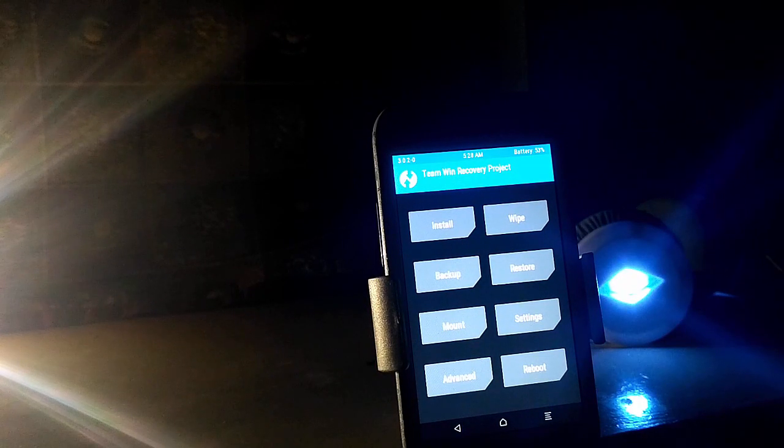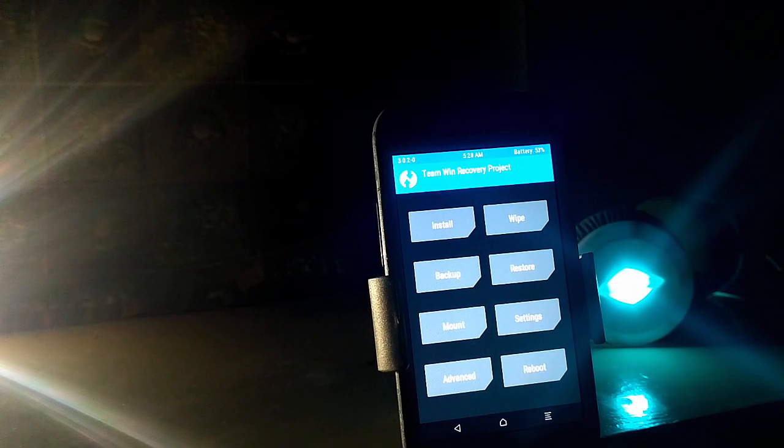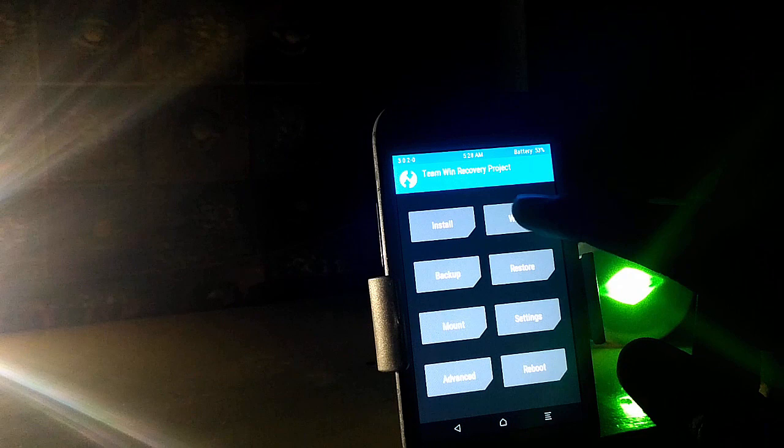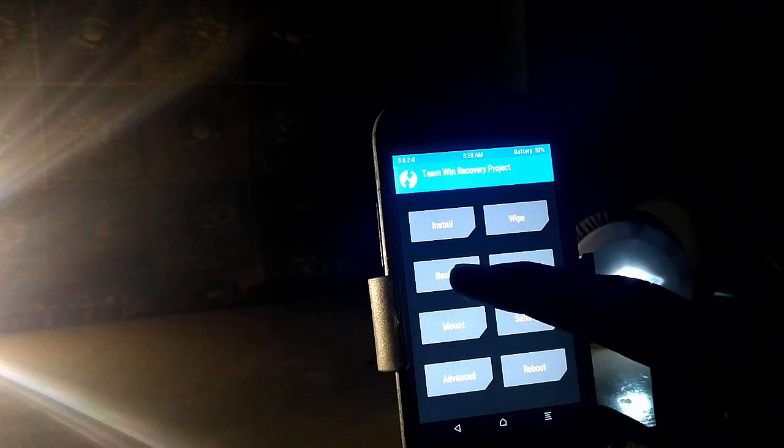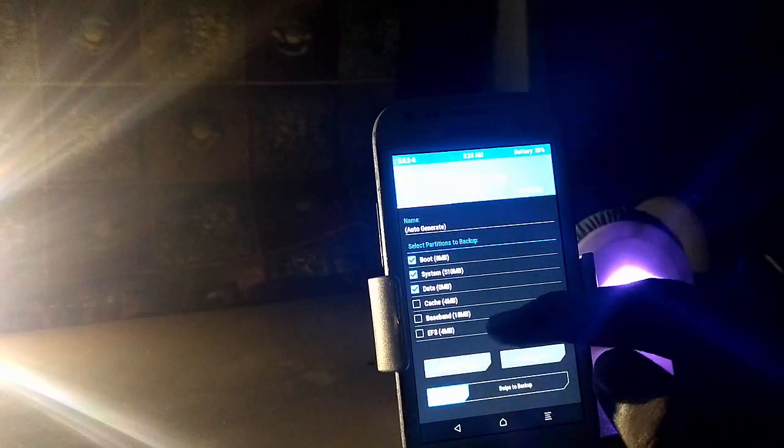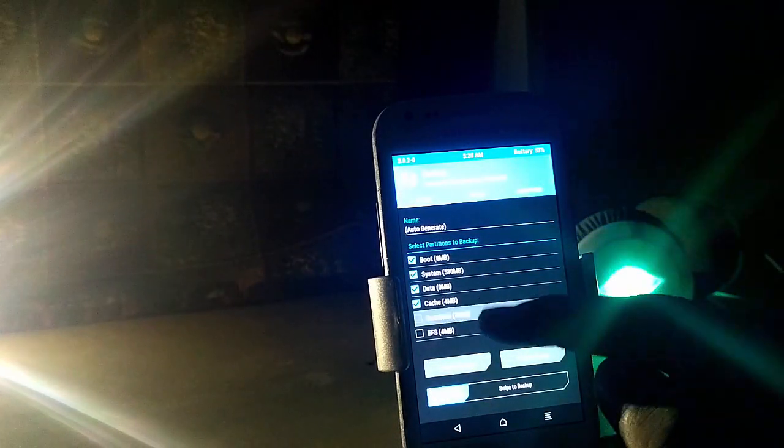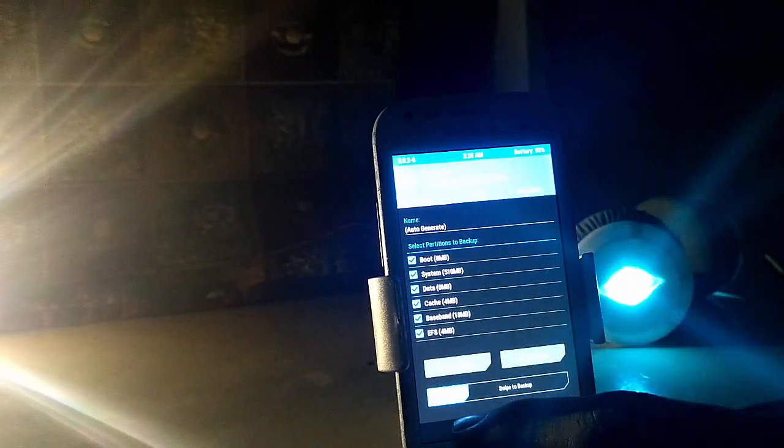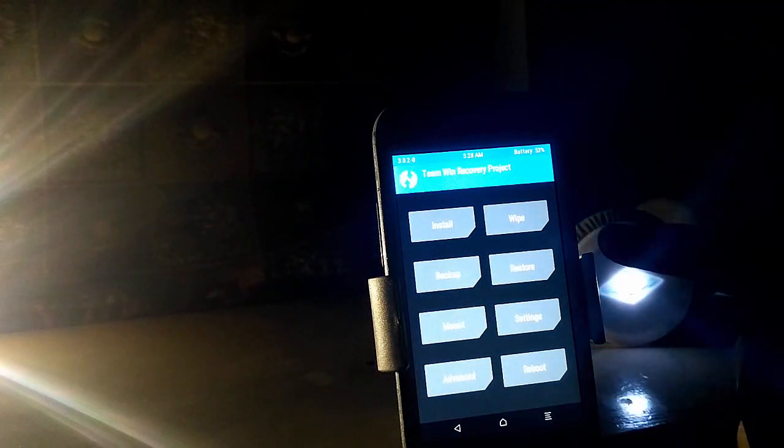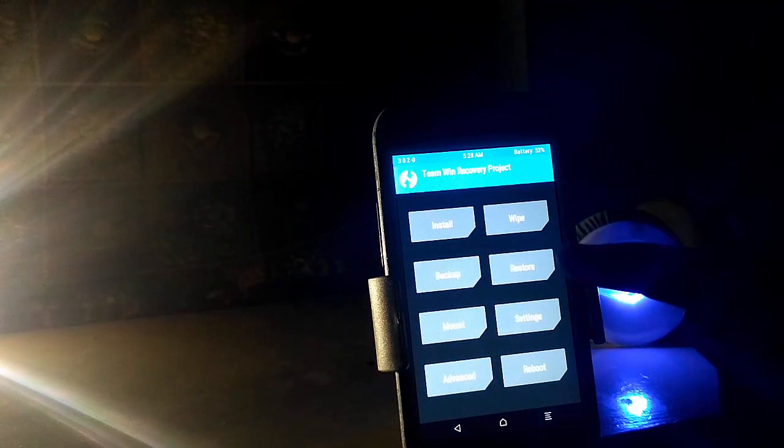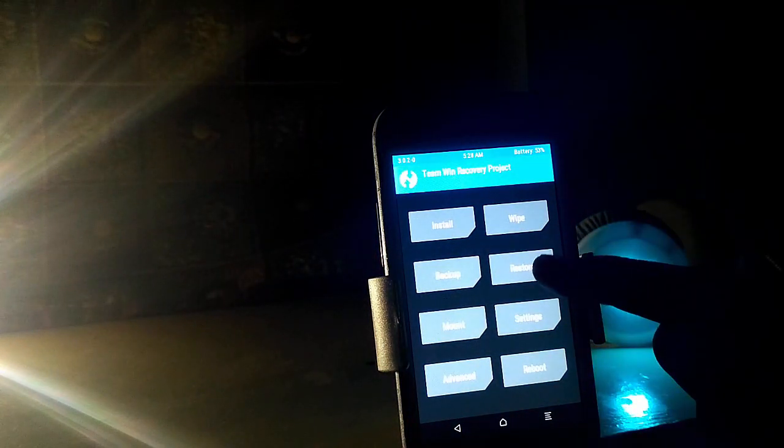Now you first have to make a backup of your current ROM. Checkmark all of these, then swipe to make the backup. I've already made the backup, so in case anything goes wrong I can click on restore.